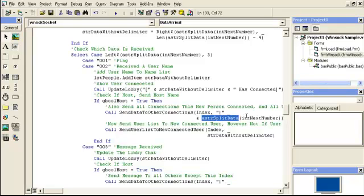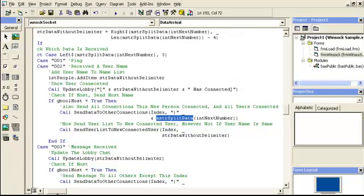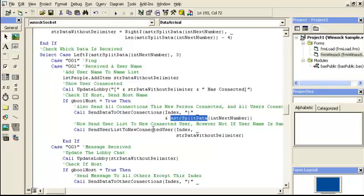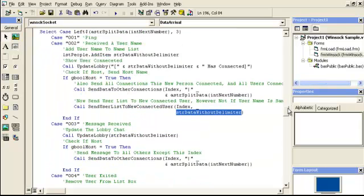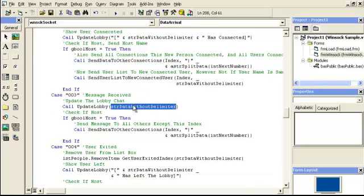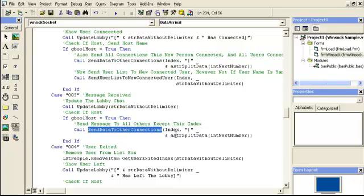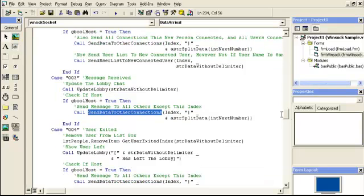When it comes back through data received for those other clients, it has to check what it is again. We also send the new user a notification that they've connected. If code zero-zero-two is received, it could also mean sending the existing user list to the newly connected user. For zero-zero-three, a message was received — we update the lobby with whatever they wrote, and if it's the host, send that information back to all other connections.